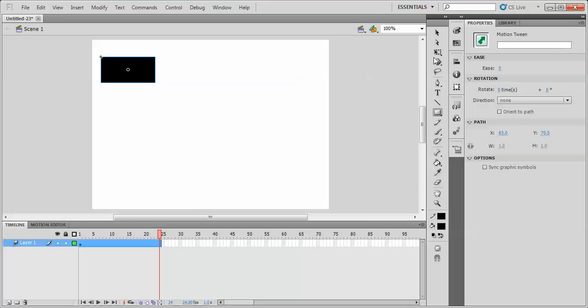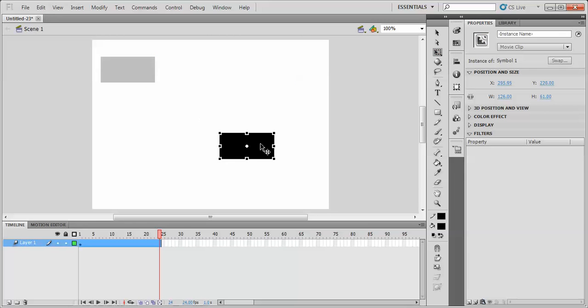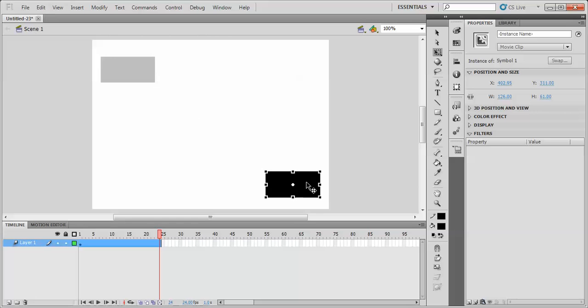And then I can go to the free transform tool and I can move that object anywhere I would like on the stage. I will choose the bottom right. When I do that, notice how a path shows up.